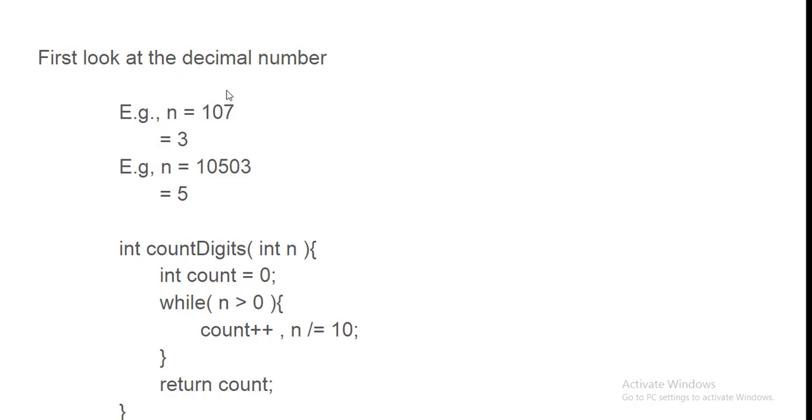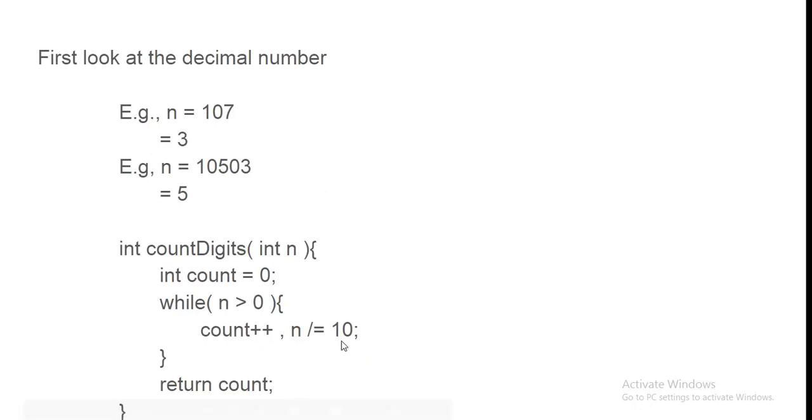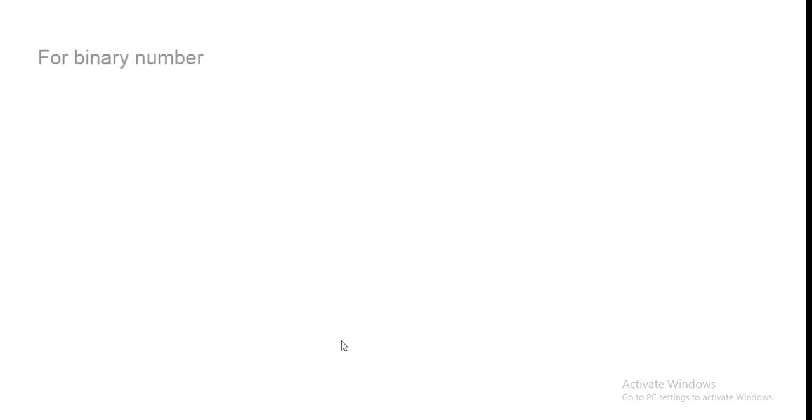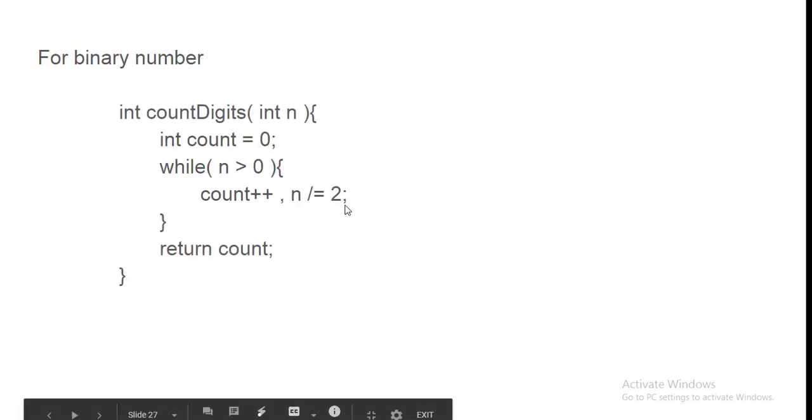Yeh to decimal ki liye tha. Agar yeh cheez aapko binary mein karni ho. To simple. Bas 10 ki jaga 2 likhna hai. Let's see. For binary. Simple just write 2 here.